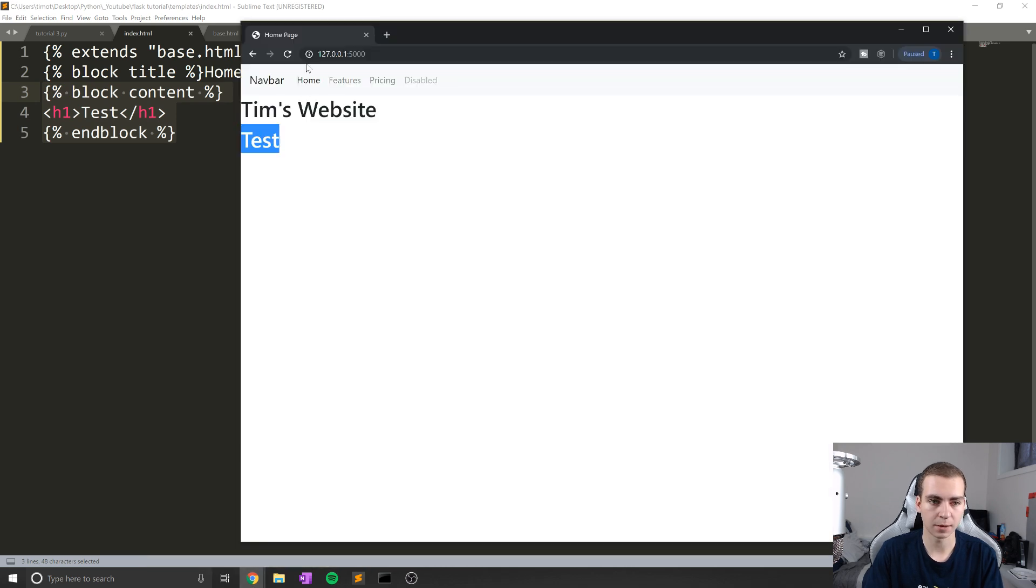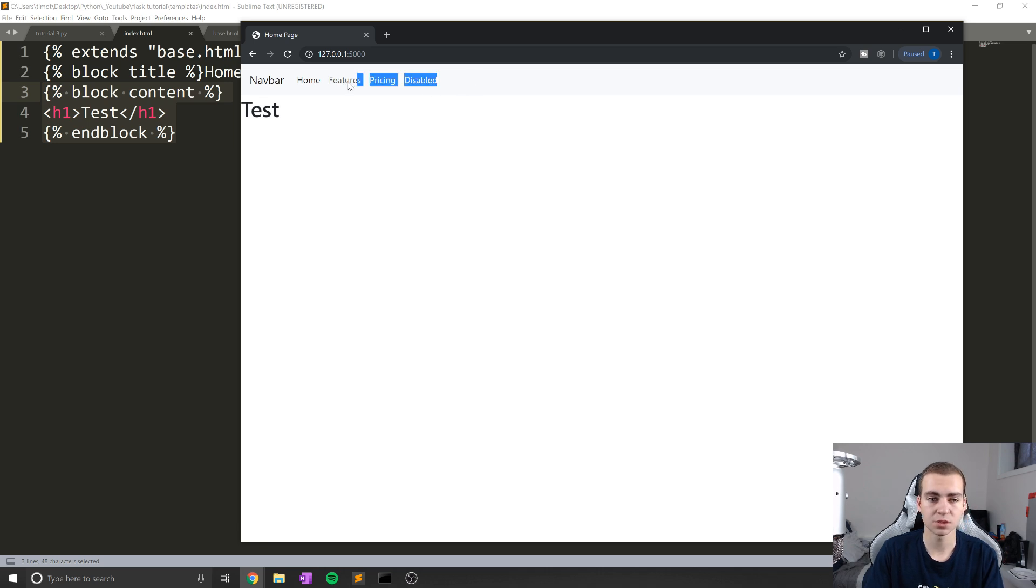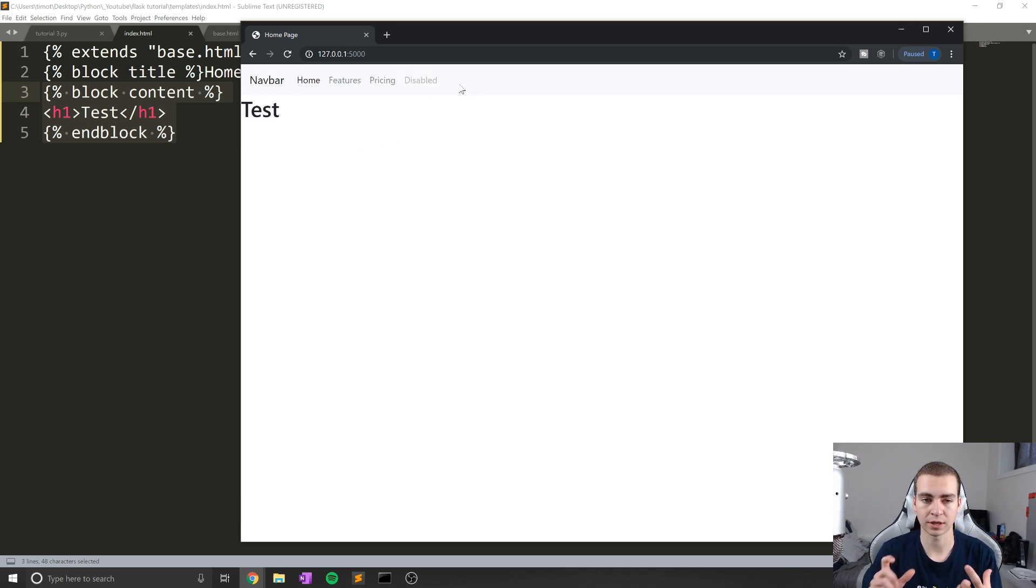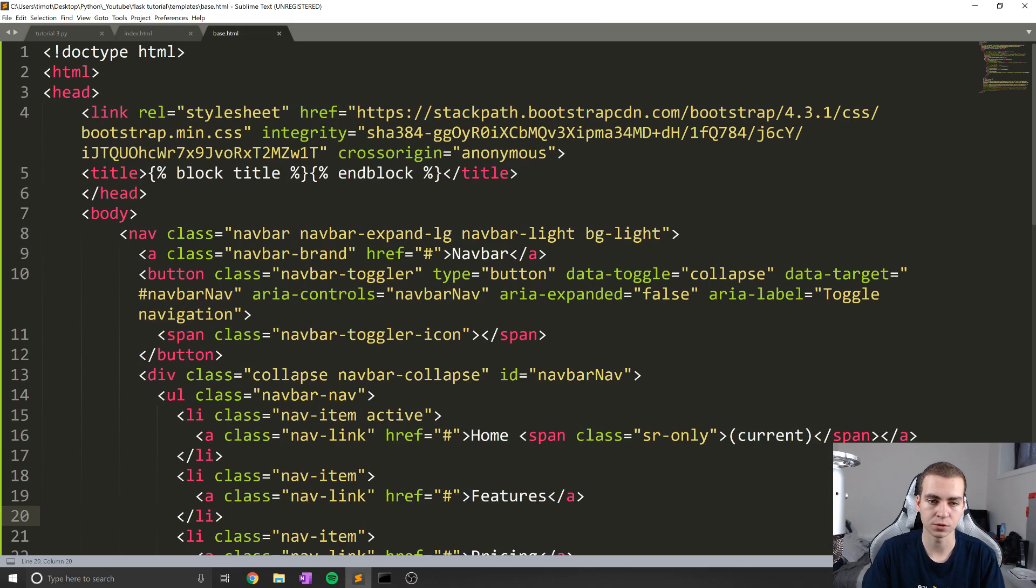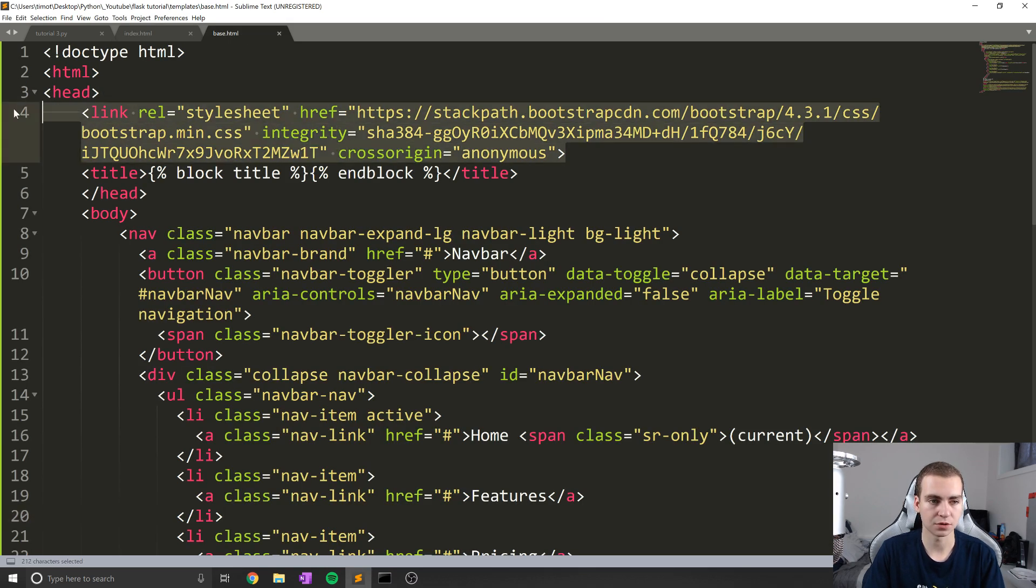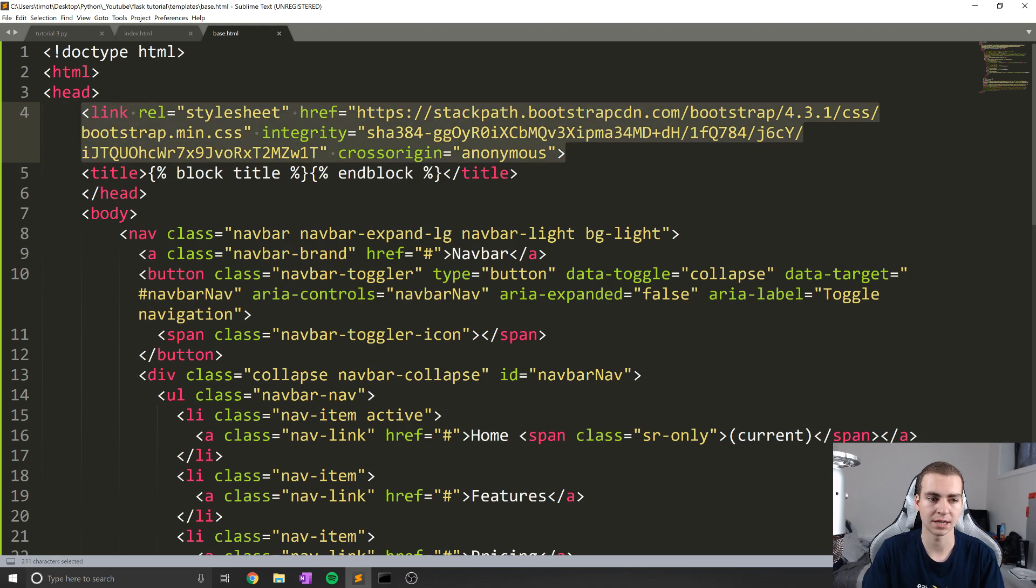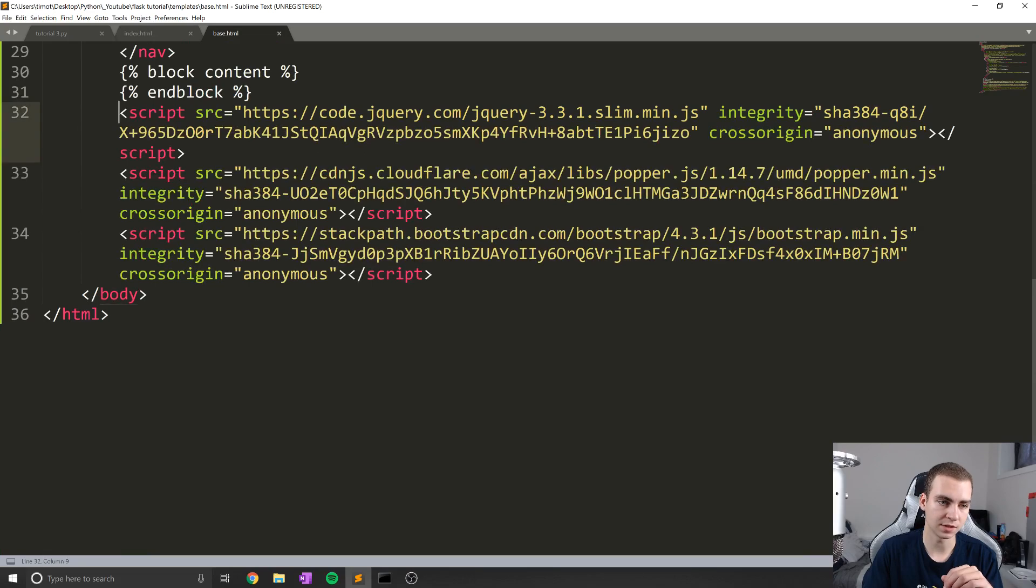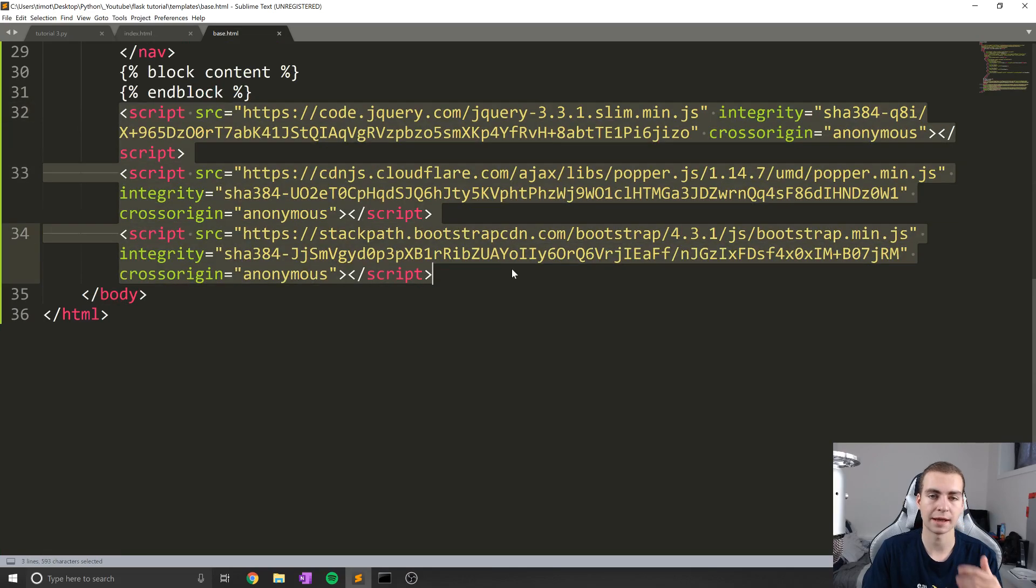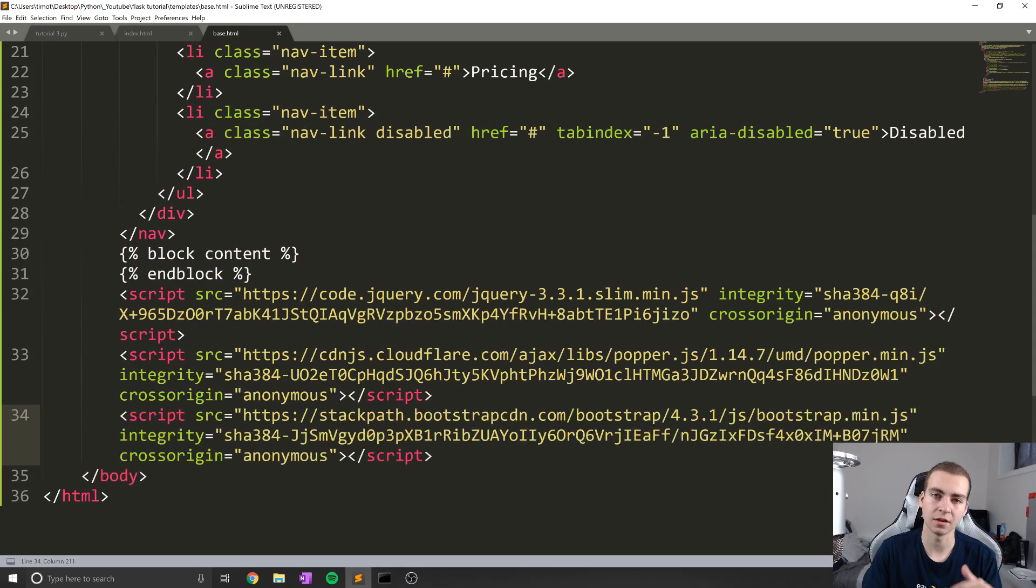Now, if you wanted to change any of the things associated with the navbar, obviously all the code's here, so you can change them. But that's just what I wanted to show you in terms of how we can actually add Bootstrap. Now the reason this navbar is actually working properly is because we added Bootstrap into the website. But if for some reason when you add this and it's not working, or the style's looking different than this, then that probably means you didn't add Bootstrap correctly.